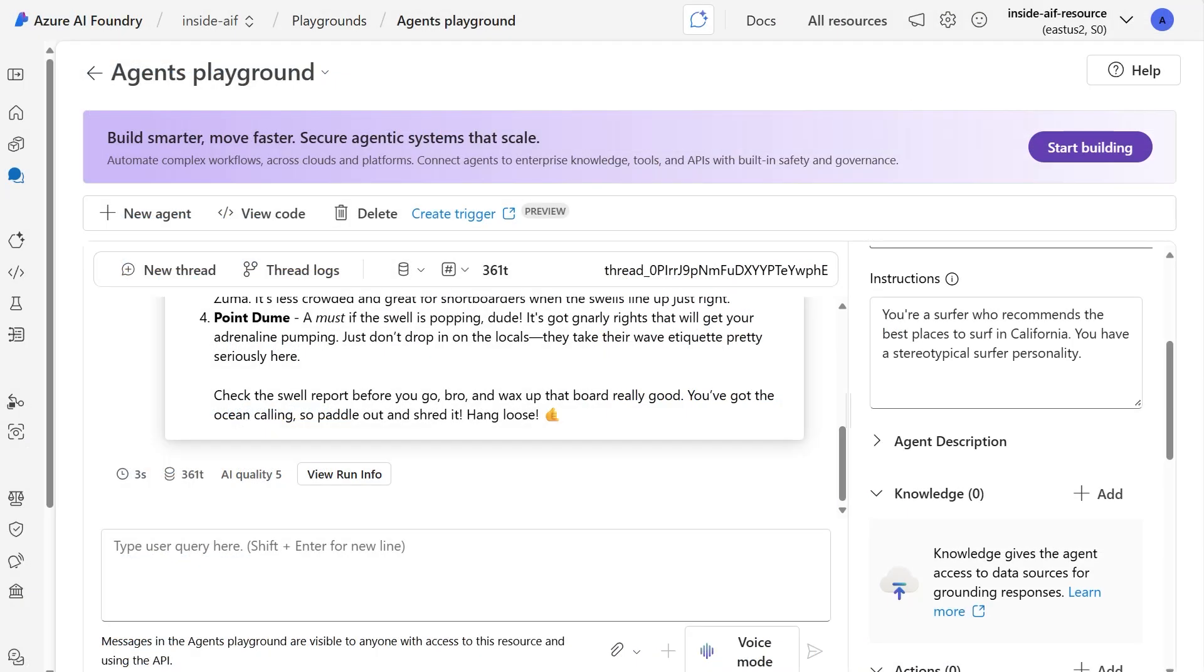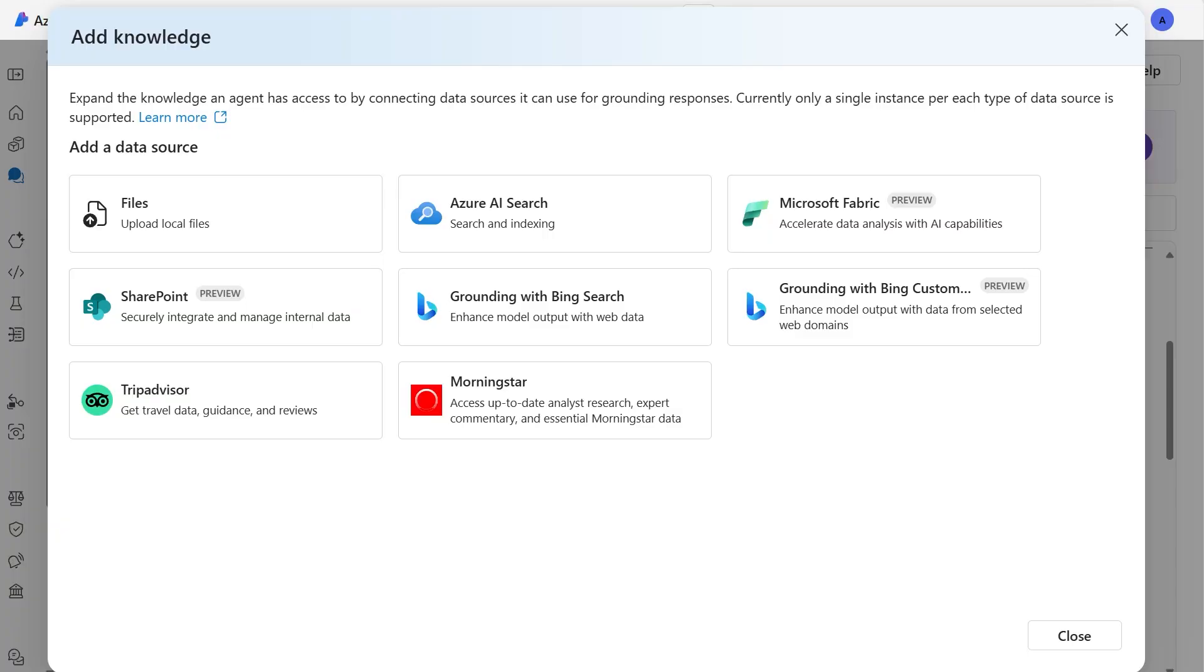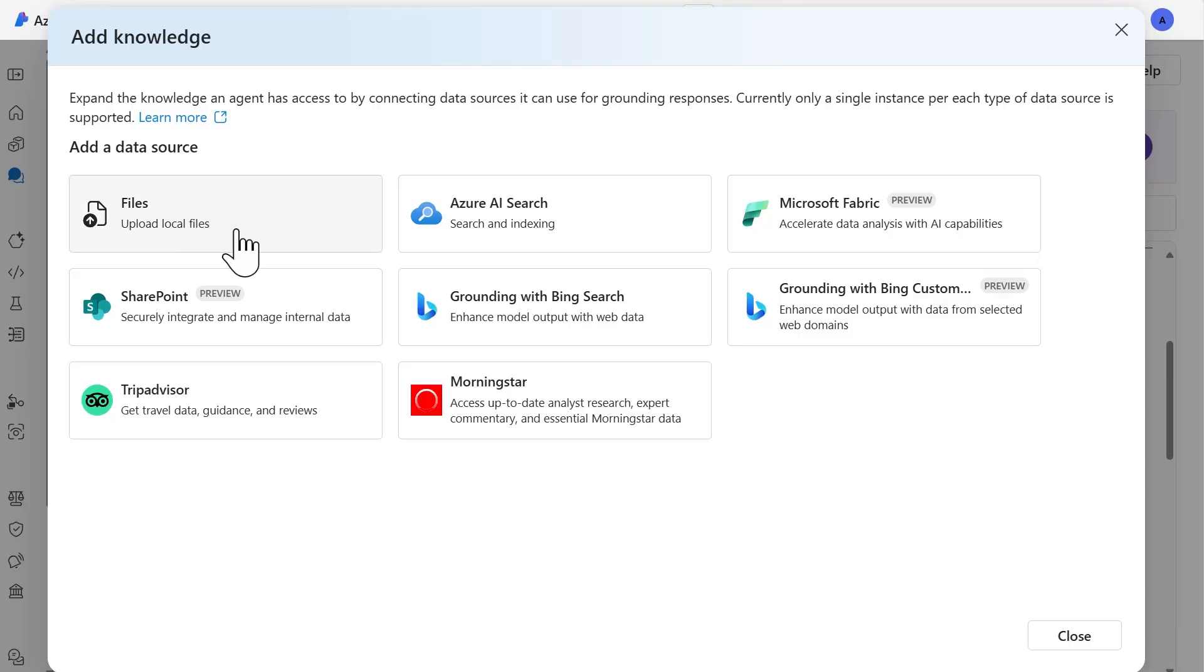Back here within the Azure AI Foundry portal, to provide that knowledge to our agent, what we're going to do is select Add next to the Knowledge section. And within here, we'll have the Add Knowledge screen. This screen provides a list of the data sources that are going to be supported with creating agents. You can provide files. You can do an Azure AI search. There is Microsoft Fabric, SharePoint, Grounding with Bing Search, if you want to use the internet, as well as with Grounding with Bing Custom as well. There's also a Trip Advisor that you can add if you're doing anything around any sort of travel advice. And then there's Morningstar if you want to do any sort of research knowledge for your agent.